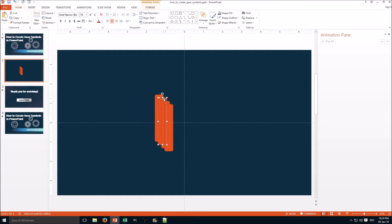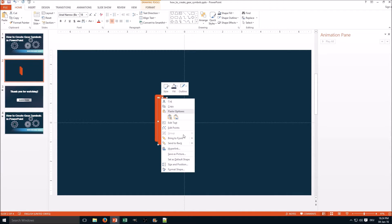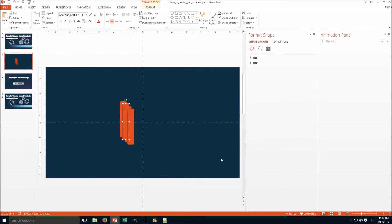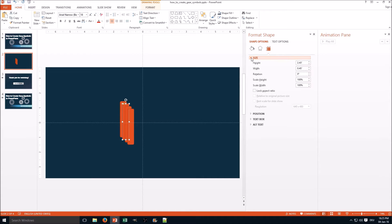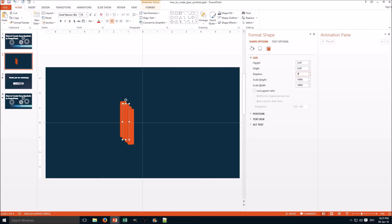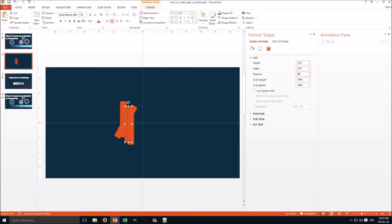Now for the first one go to Format Shape and here go to Size and Properties and Size. Here for the rotation we go for 30 degree steps, so the first is 30 degrees, the second is 60 degrees.